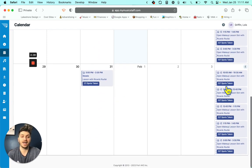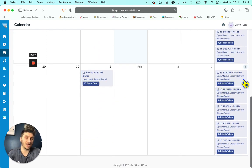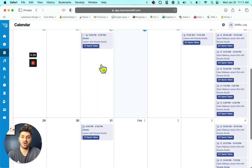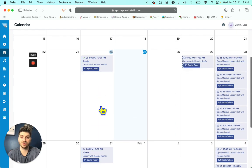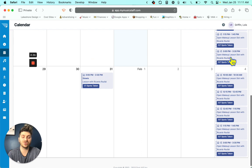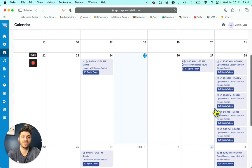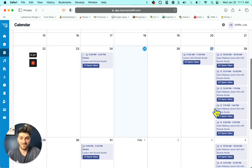And in these ones, it says open makeup lesson slot, zero out of one spots taken. So these are your regular scheduled lessons and these are all of the open slots that you can take up.